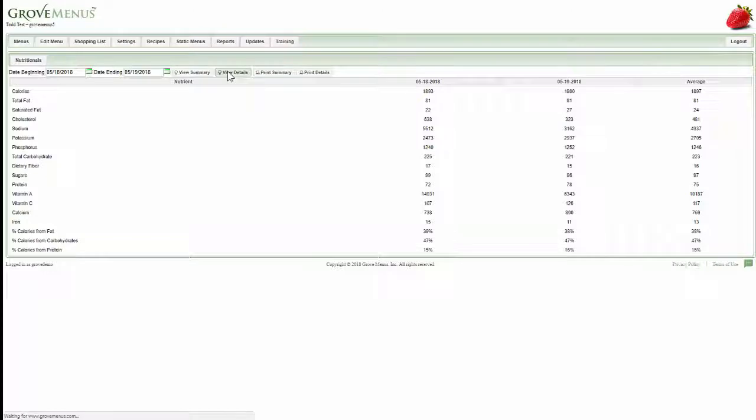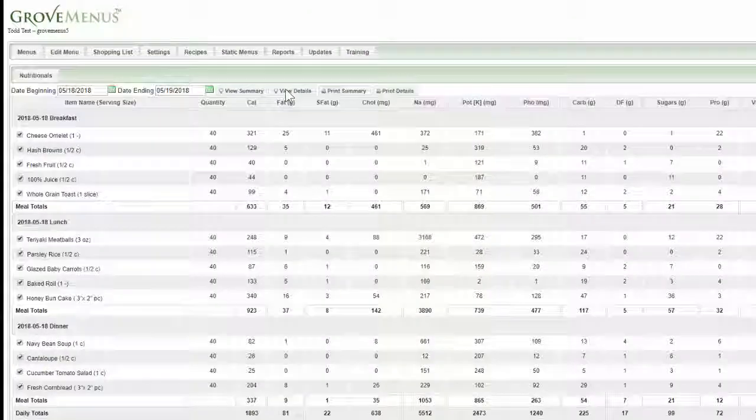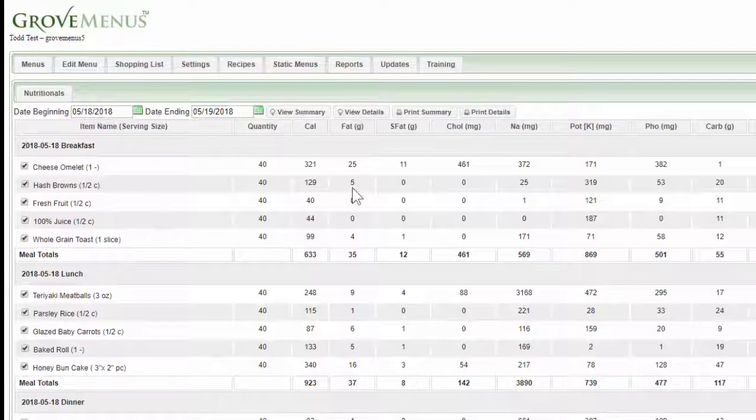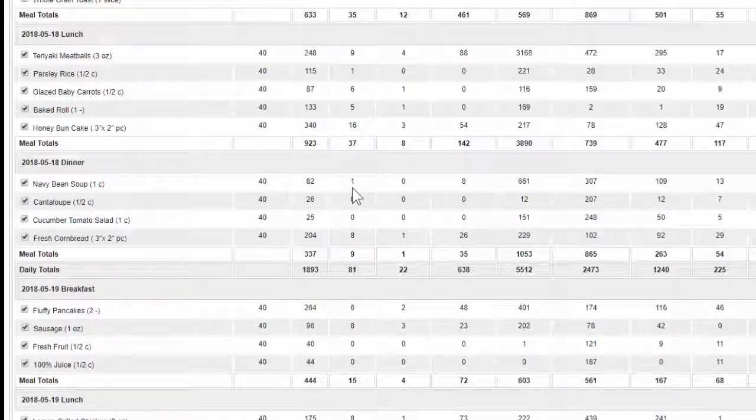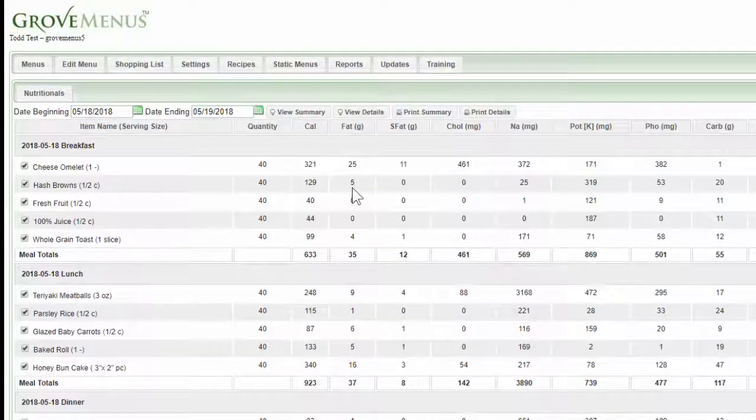Or again, I can view the details and it'll show the first day, and then just scroll down, it'll show you the second day.